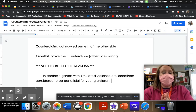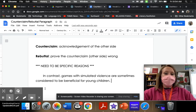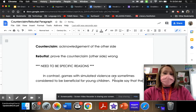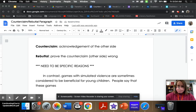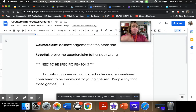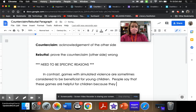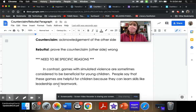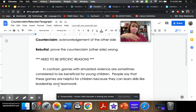So I need to continue with my counterclaim and give a reason why. 'Games with simulated violence are sometimes considered to be beneficial for children. People say that these games are helpful for children because they can learn skills like leadership and teamwork.' Now I am specific. If you wanted to add evidence — maybe you found something good for the other side — you totally could add evidence here. You don't have to, as long as you have enough evidence throughout your essay.